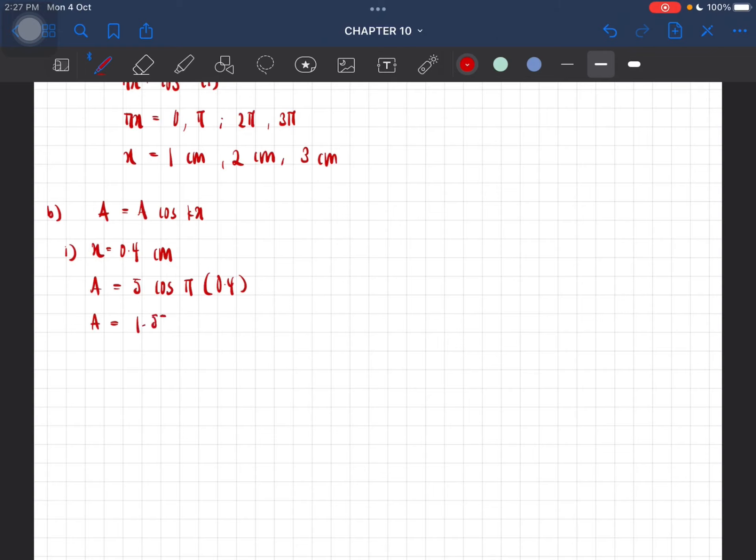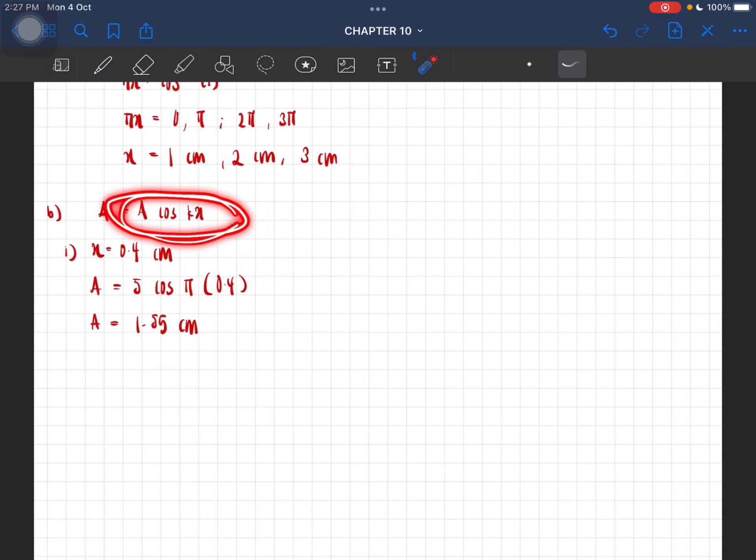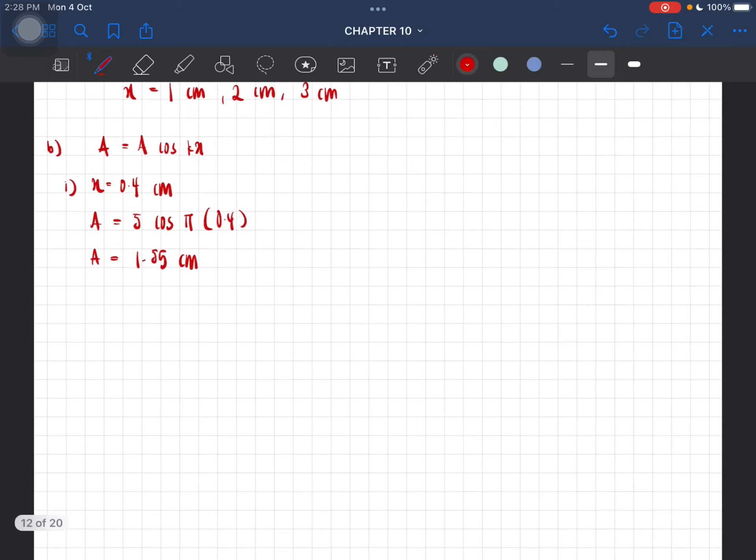Remember, this is telling us the amplitude at any point in the wave. So that's why we can use that.